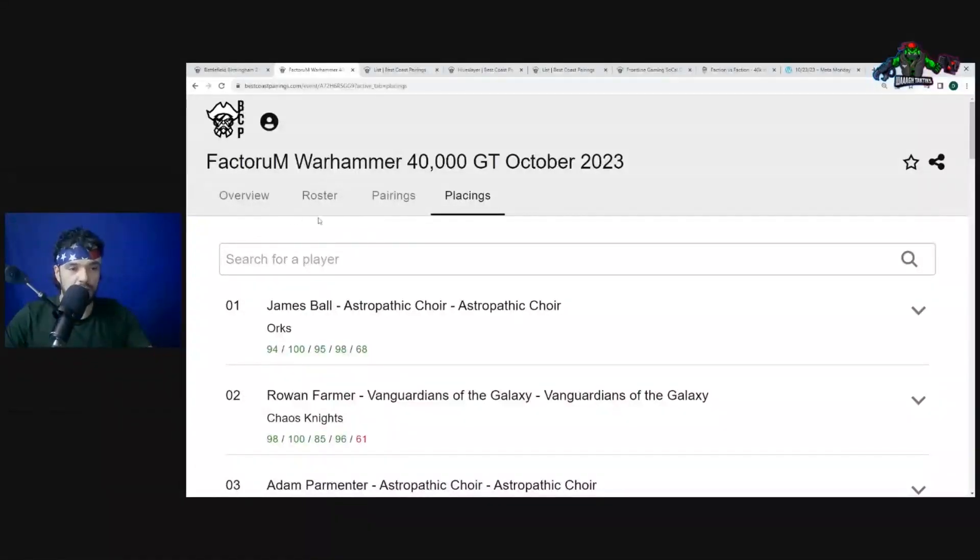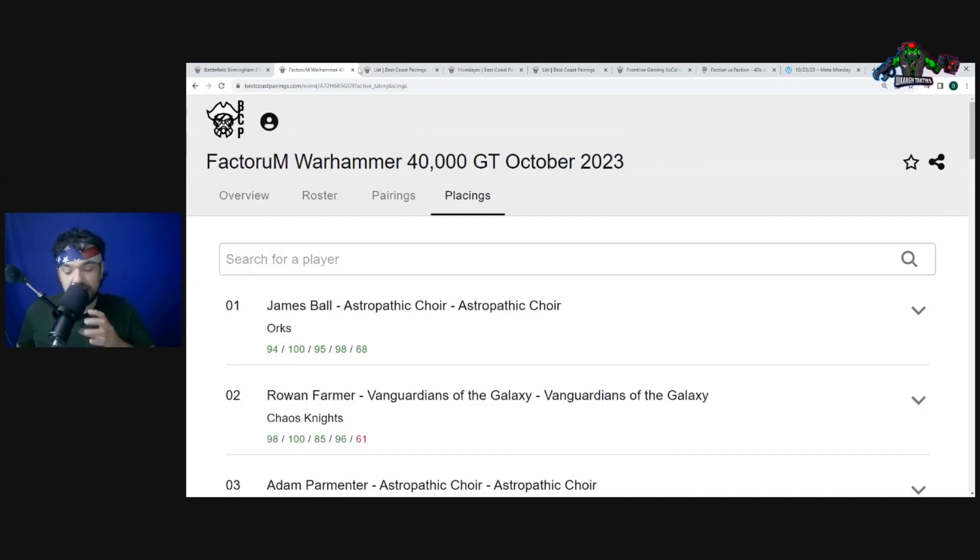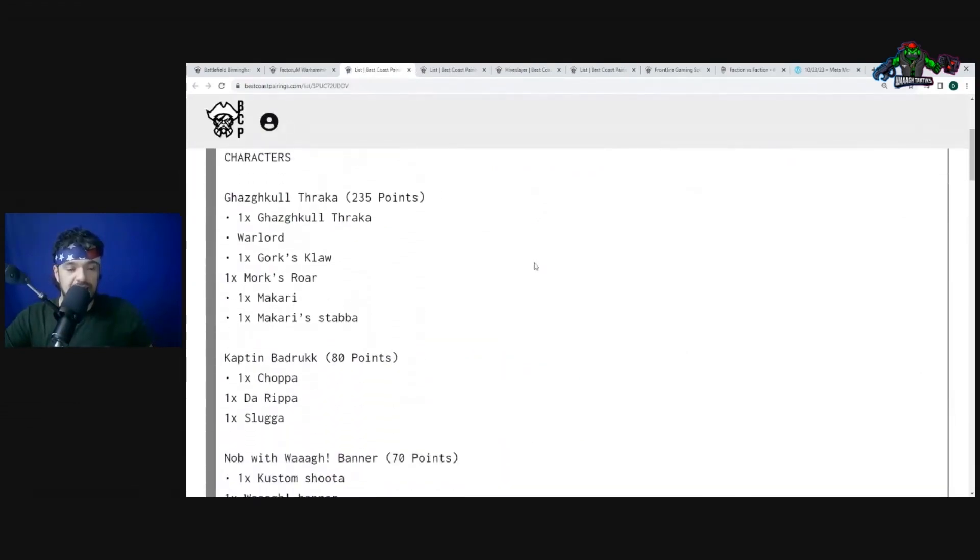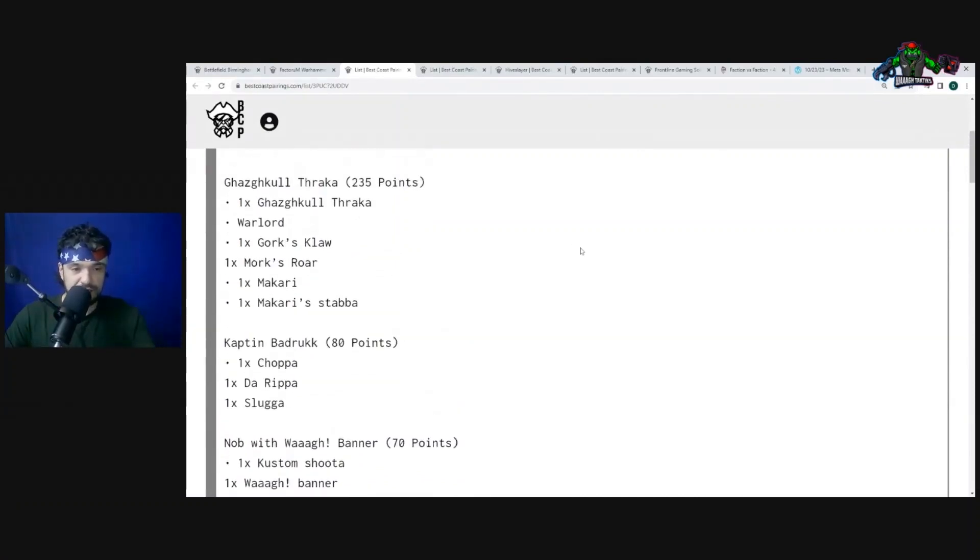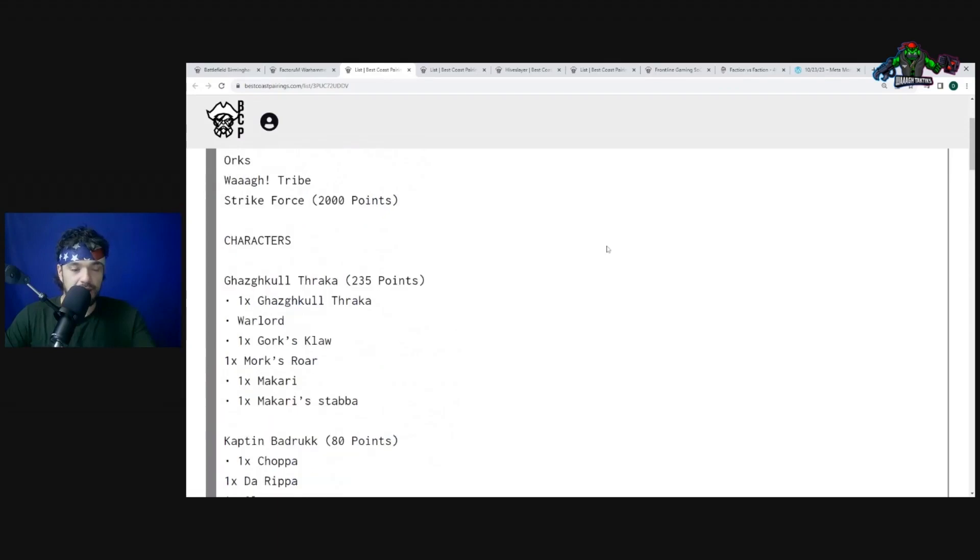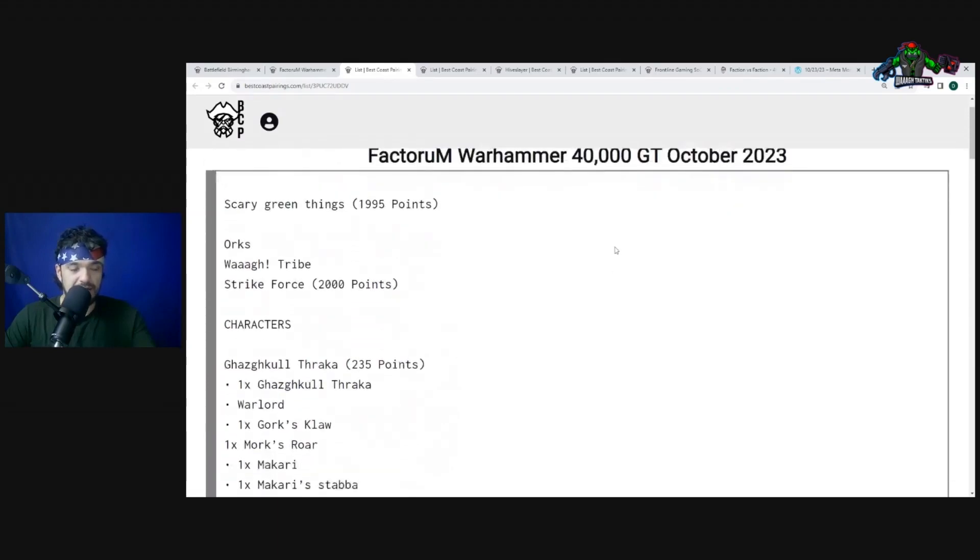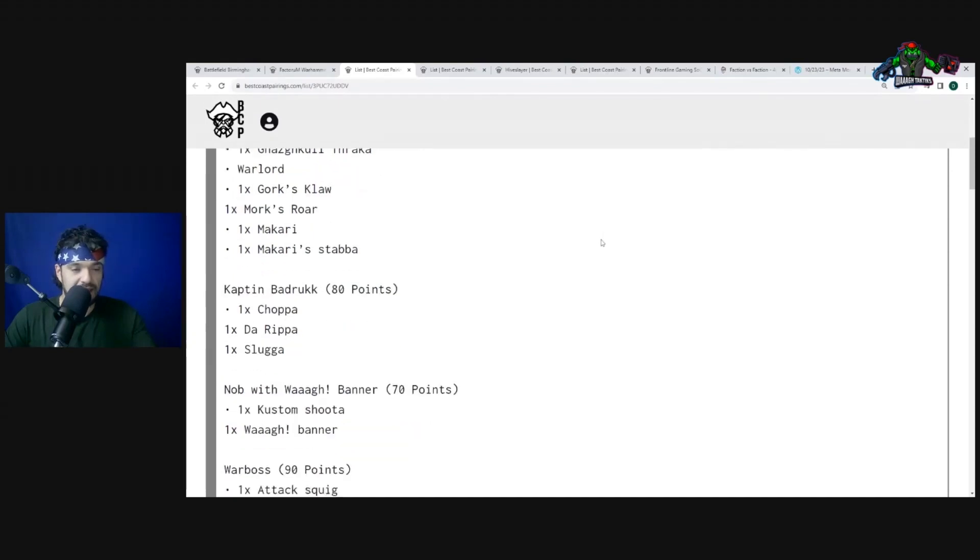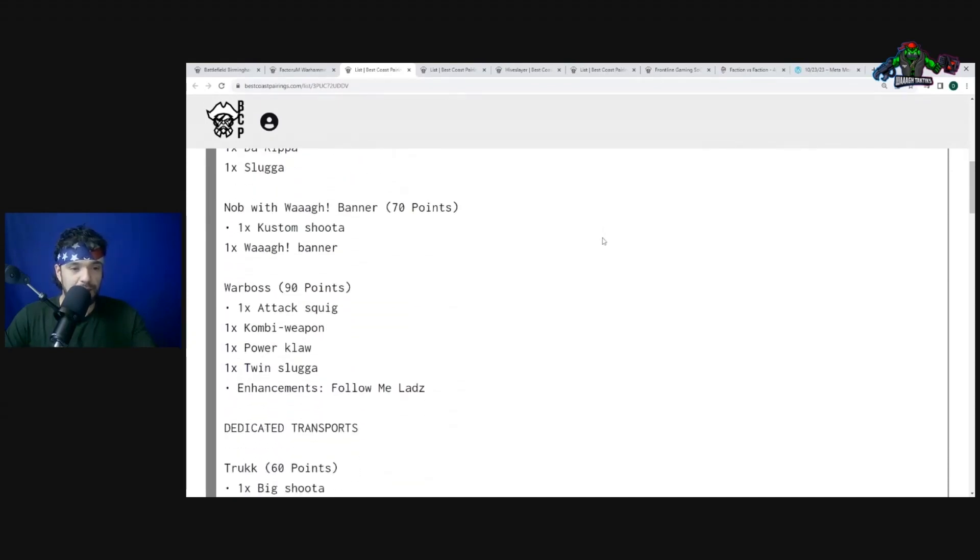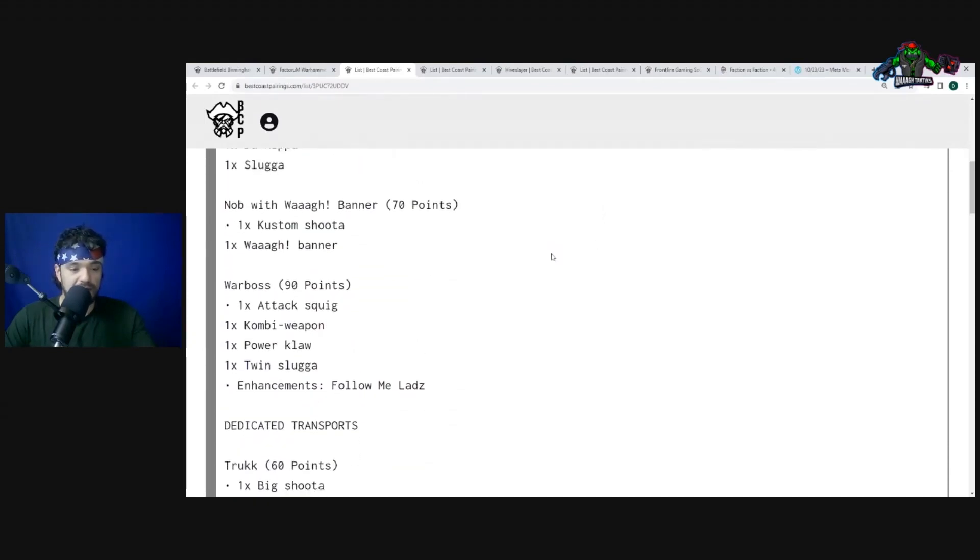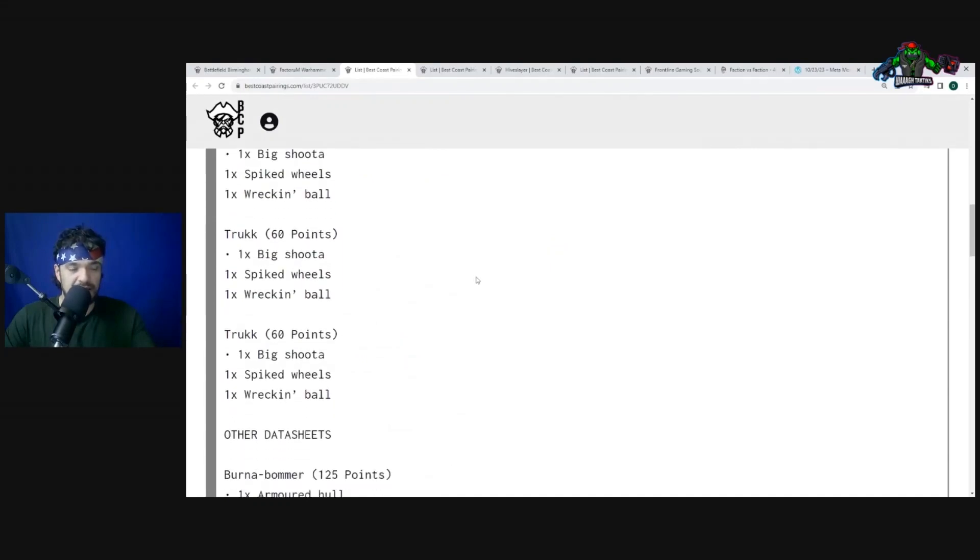Man, so going into our second list, another very exciting list guys. This is going to pretty much be my flavor list. We have Ghazghkull Thraka. So here we have a list that looks very similar to Sean Natan's list that we saw last week, but it's not necessarily the same. We have Ghazghkull Thraka, Captain Badrukk, Nob with Waaagh! Banner, War Bosses Follow Me Lads. We have three trucks, that's kind of like the key point where I like to be, three to four.